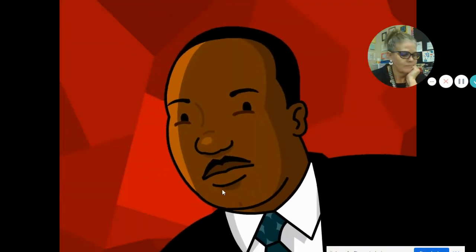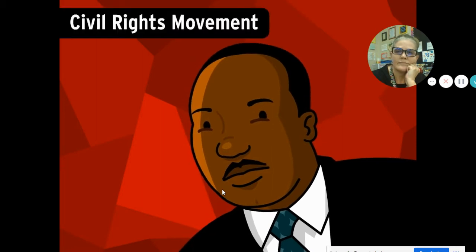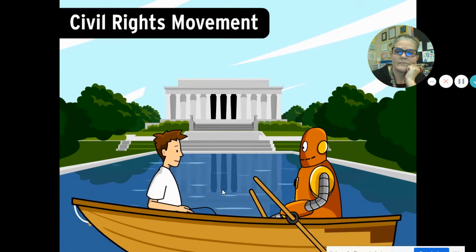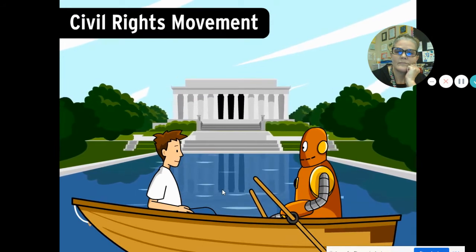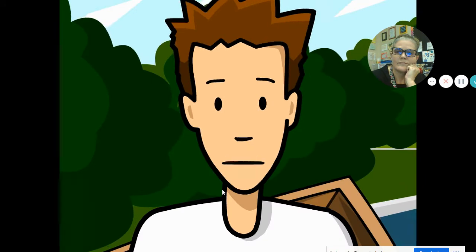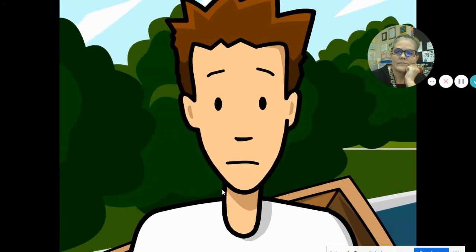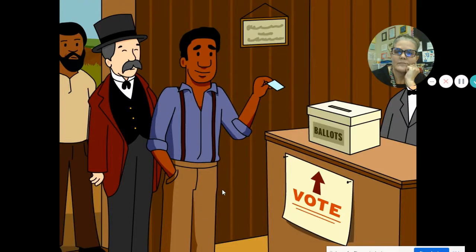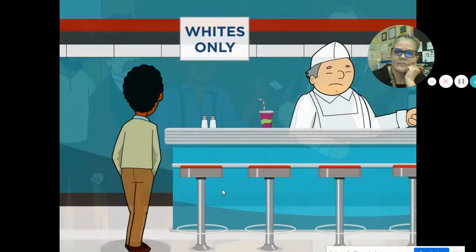The Reverend Dr. Martin Luther King Jr. is one of the most important leaders of the American Civil Rights Movement. That was the effort to extend equal rights to all people, regardless of race. In the first half of the 20th century, that was a controversial idea. In many parts of the country, African Americans were barred from participating in ordinary life.